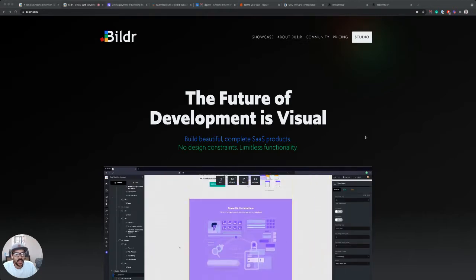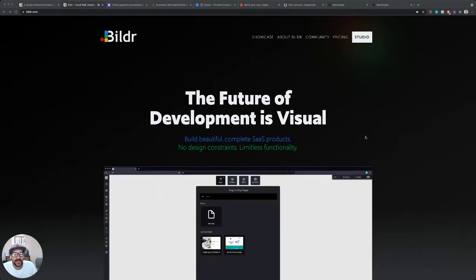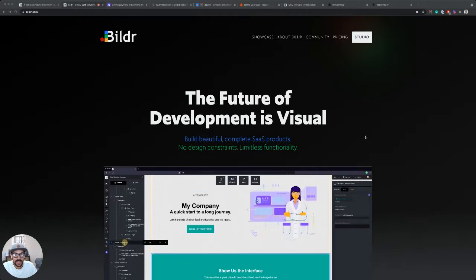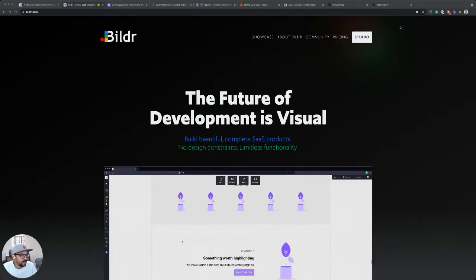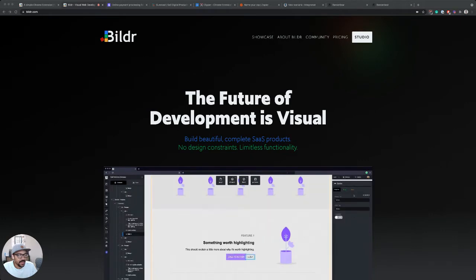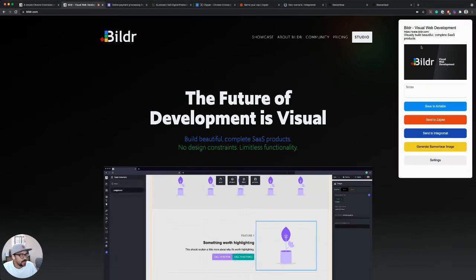All right, so today we're going to be taking you through a tutorial on how to build a Chrome extension in Builder. We're going to show you how you can create your own extension that you open up from the Chrome extensions menu.